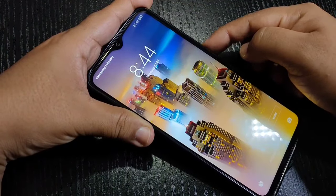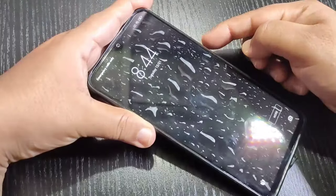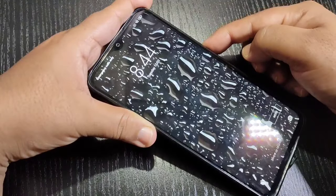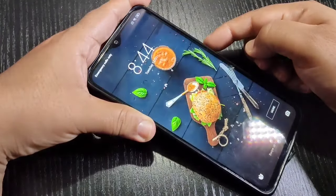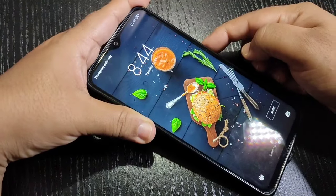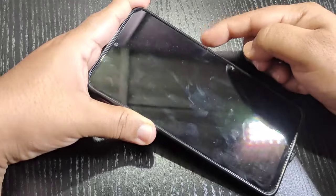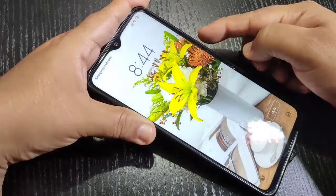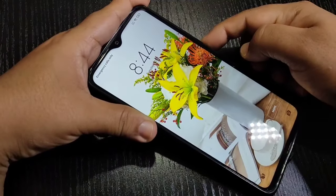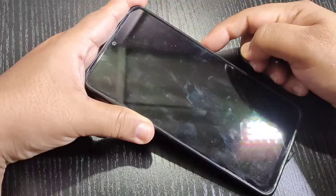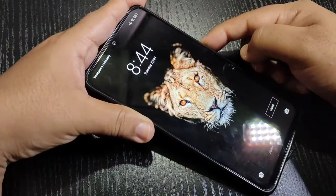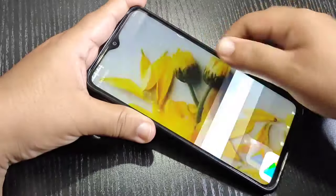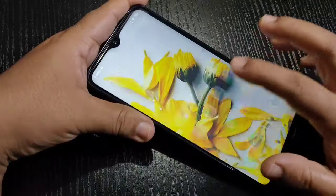In this video you can see the lock screen wallpaper is automatically changing — every time you can see a different lock screen wallpaper. Now I will show you how to enable this feature on this device.